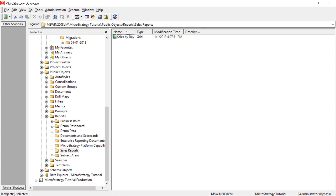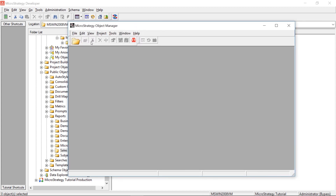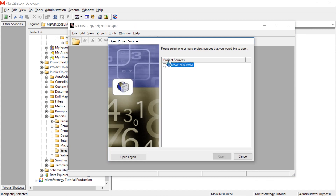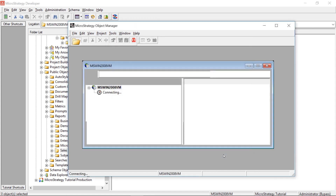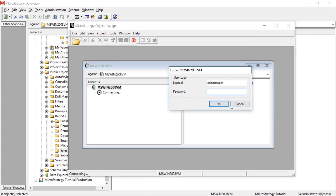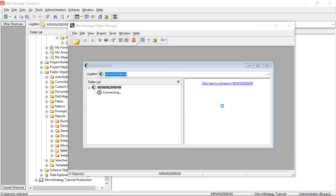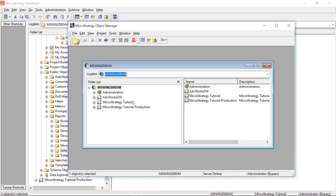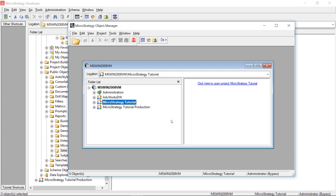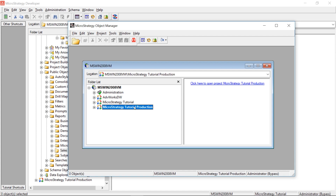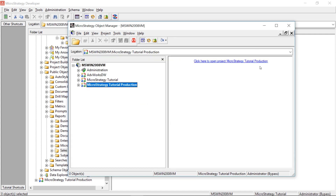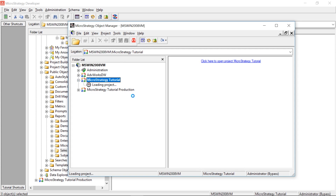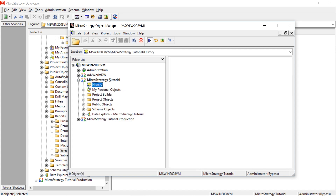Let's fire up Object Manager and see how this is done. Once you open it, click to open your environment, connect to your project source, click Open, log in, and that brings up your list of projects. Here's MicroStrategy Tutorial representing our development environment, and Tutorial Production is where we're going to migrate the object to. Click on the development project to connect, and make sure it's bolded.